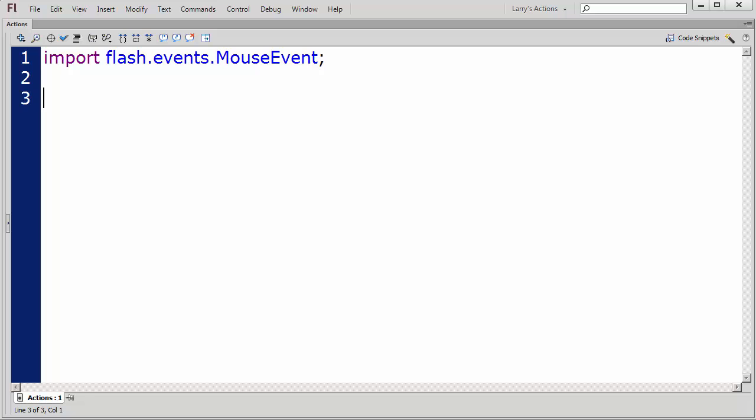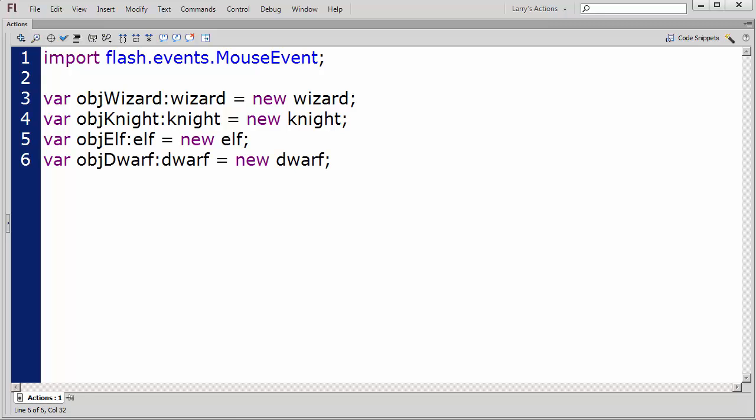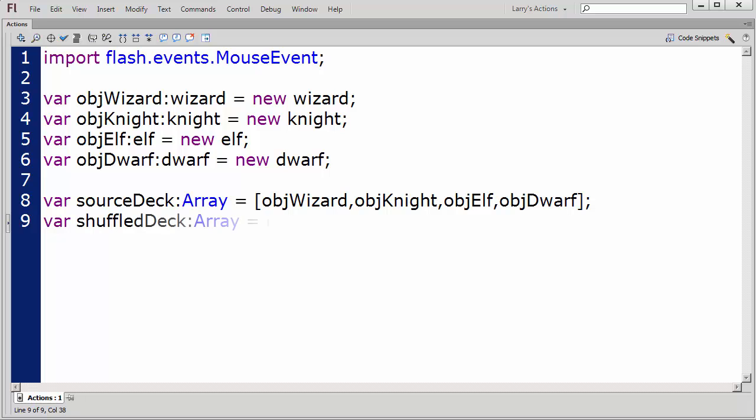Using the constructor method, I'll create a new instance for each of my four movie clip objects. Then, I'll create an array of these movie clip objects, which I'll name SourceDeck. Next, I'll create an empty array which will contain the shuffled cards. I'll name this array ShuffledDeck.